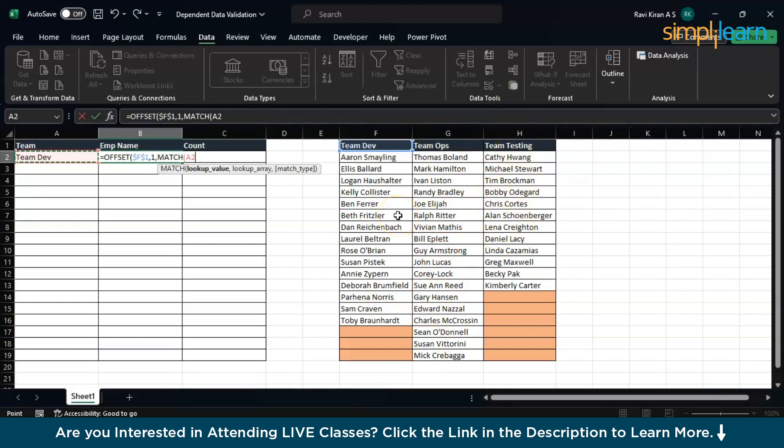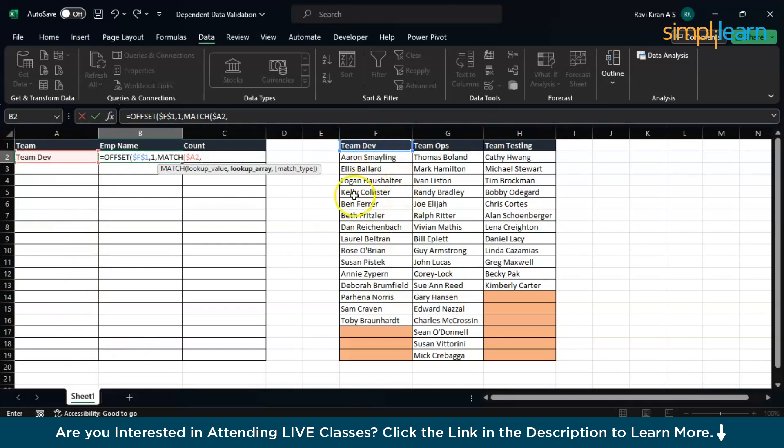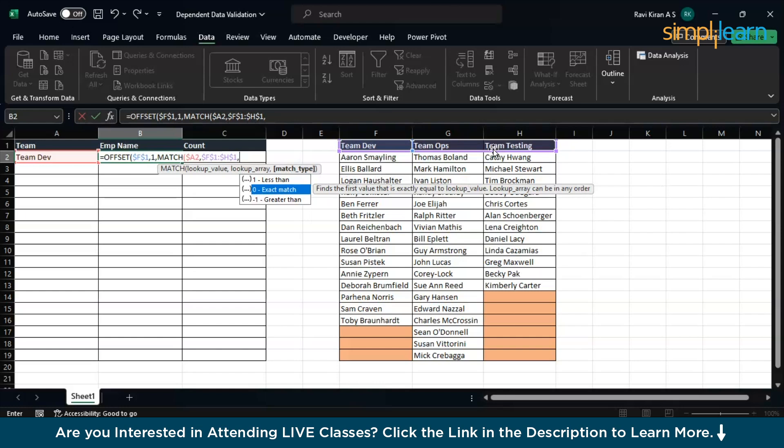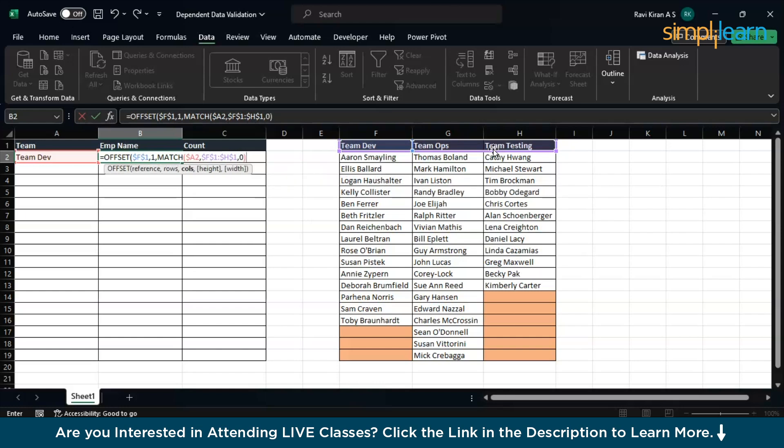If I give Ops, you should be selecting this column. If I give Testing, should be selecting this particular column. Now fix that column and cell using the function key F4. We can fix the column but the row number might change—A2, A3, A4—based on the position of the cell in the column. Lookup value is there. Now the lookup array. This is your lookup array. Let's fix it using function key F4. You need the exact match. It's done.